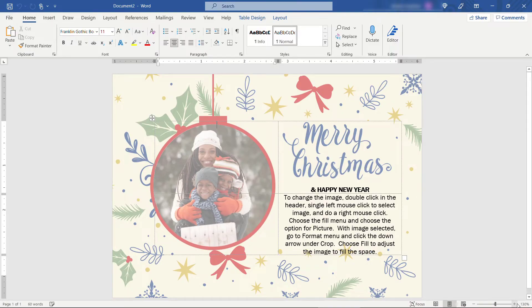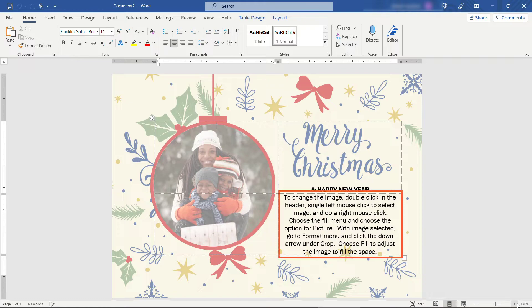Now all of these templates are going to contain instructions on how you swap out the pictures or messages or whatever the case may be. For this one it says to change the image double click in the header. So the header is going to be up here.